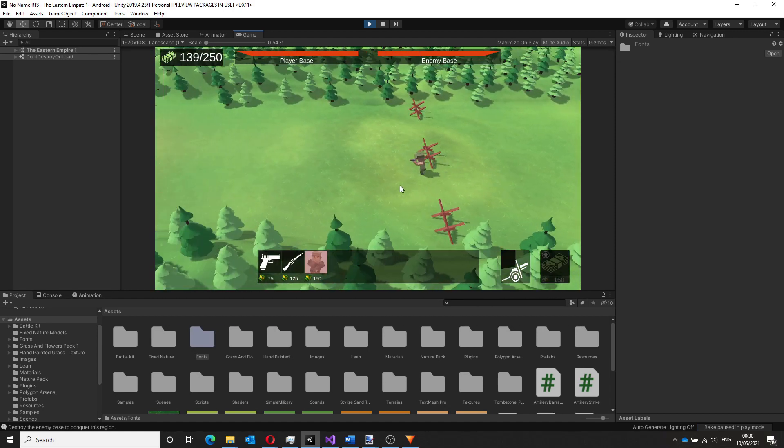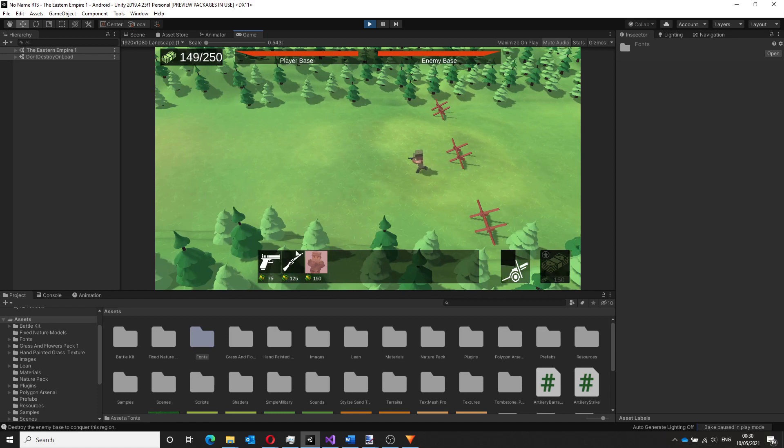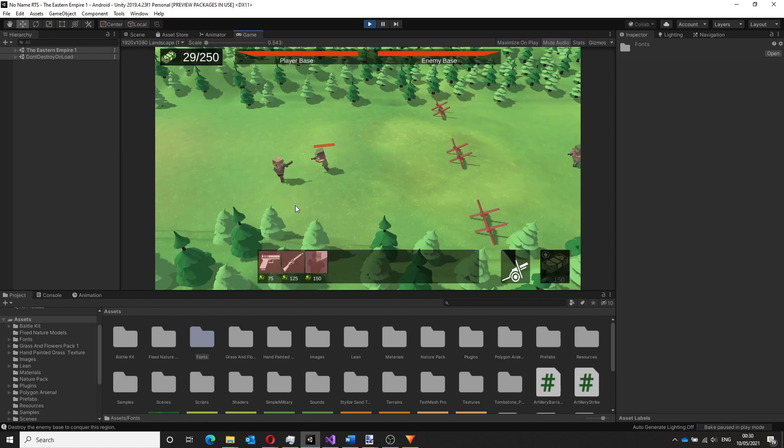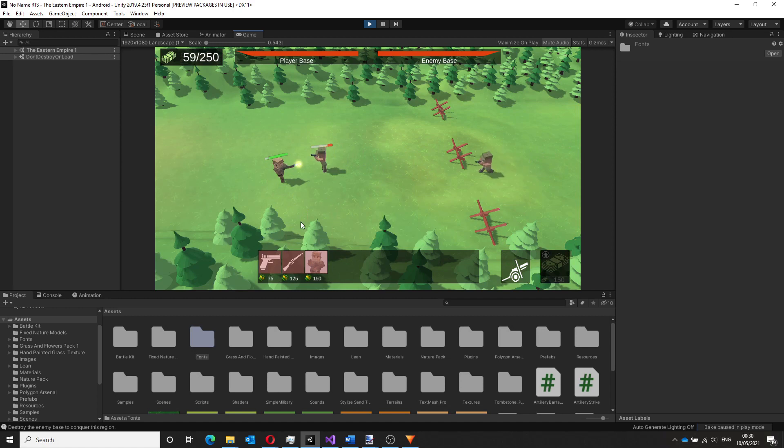I'm finally at the stage where I can start working on the single player mode and the focus of this devlog is going to be on creating a map selection scene for the single player campaign.